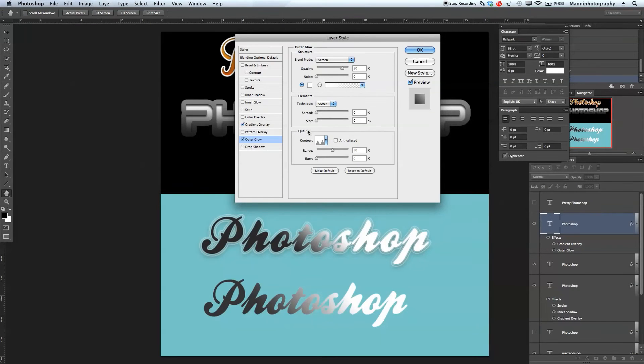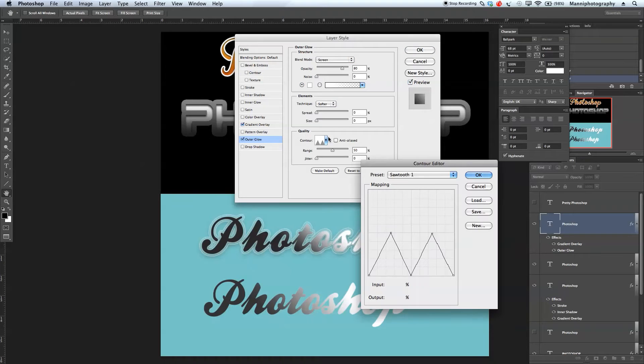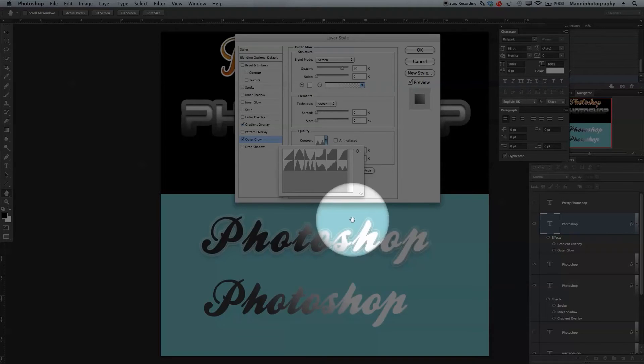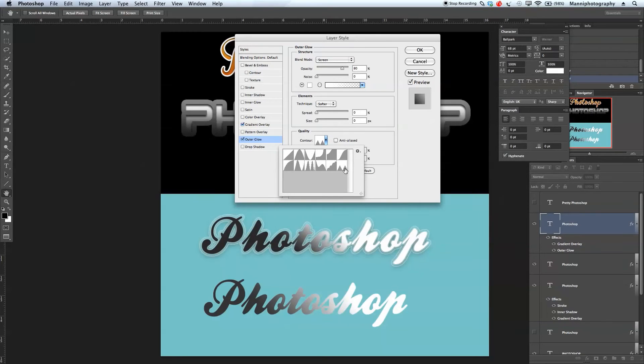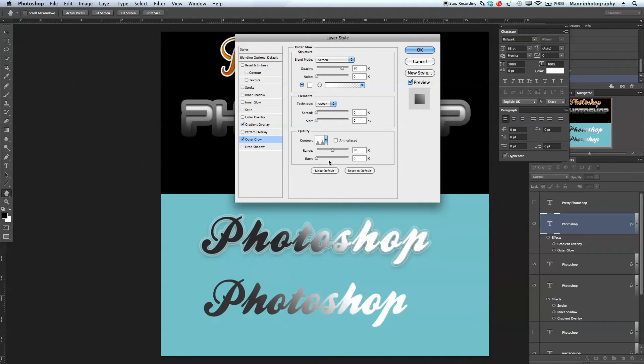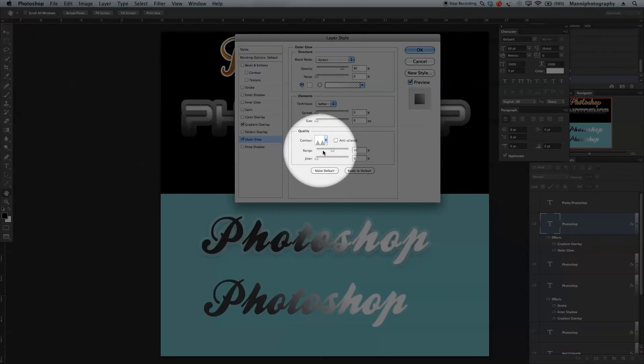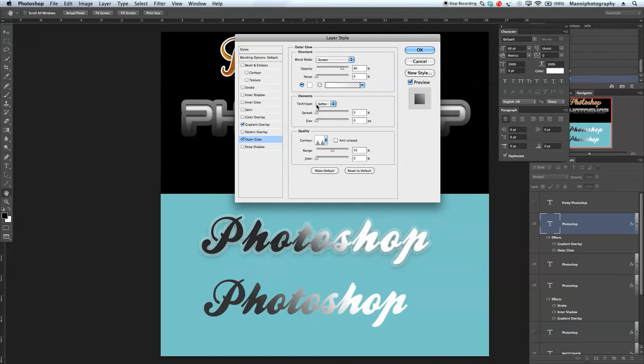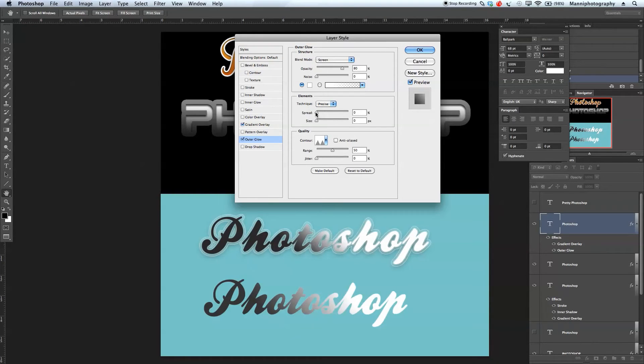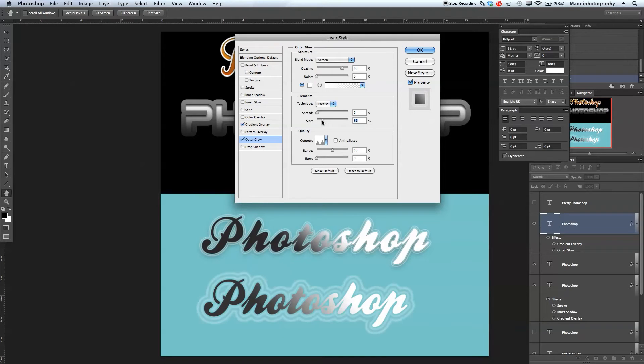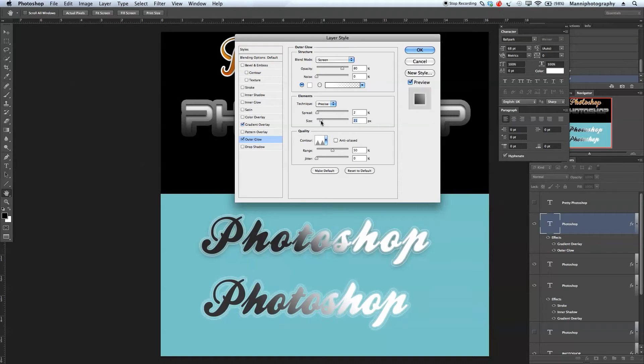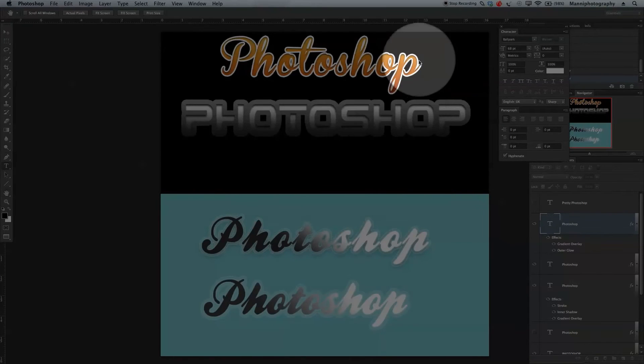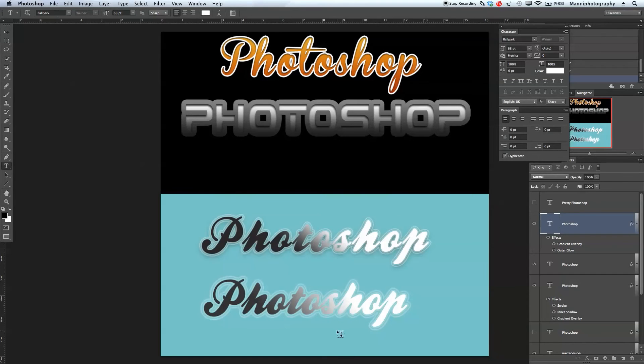We'll go to quality and choose the preset with the two hills, basically creating a nice double outer glow border. We'll keep the range and jitter to 50 and zero. Back to elements, we'll go to precise and tweak that to one or two pixels. Our spread and size should be around 16 to 18 pixels. Let's keep it at 18. As you can see, we're already almost there. Hit okay.